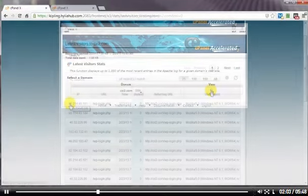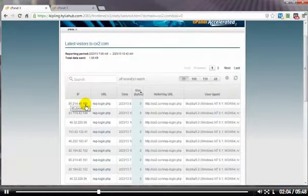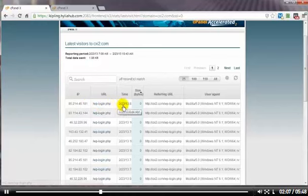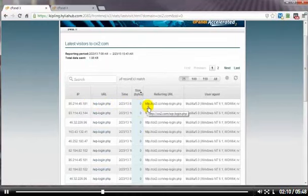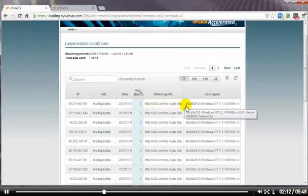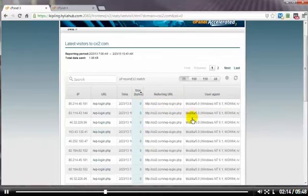That's the error log. The latest visitors gives you the IP address of that visitor, the page that they went to, the time they went there, the size of that file, where they came from, and the user agent, which is typically the browser that they're using.